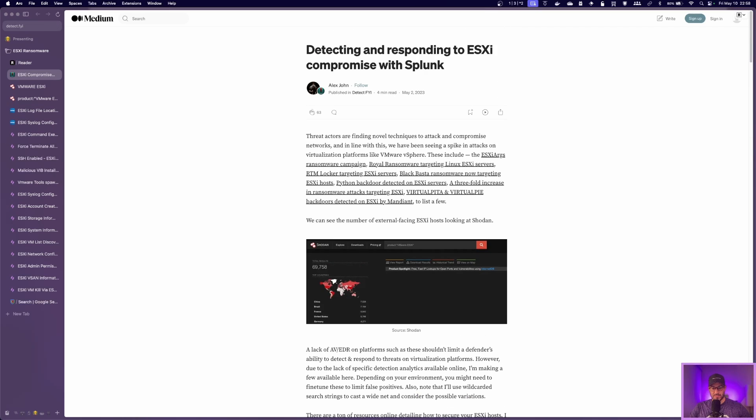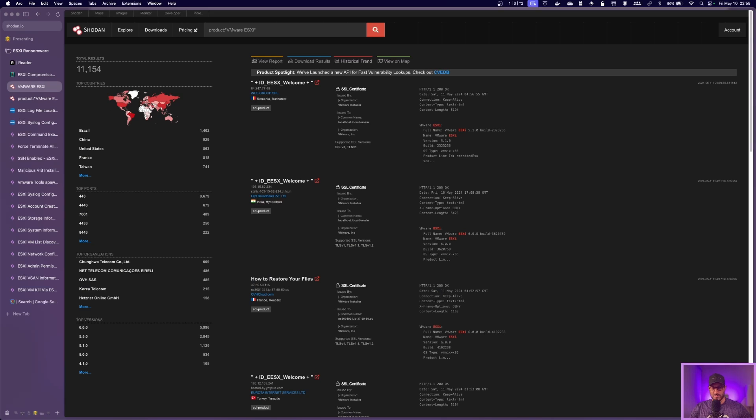However, in the beginning, you'll see they did a Shodan search to see how many public-facing ESXi servers were around at the time. And this, again, was May 2023. So I ran that search again, now in 2024, and it's down pretty significantly to 11,000.